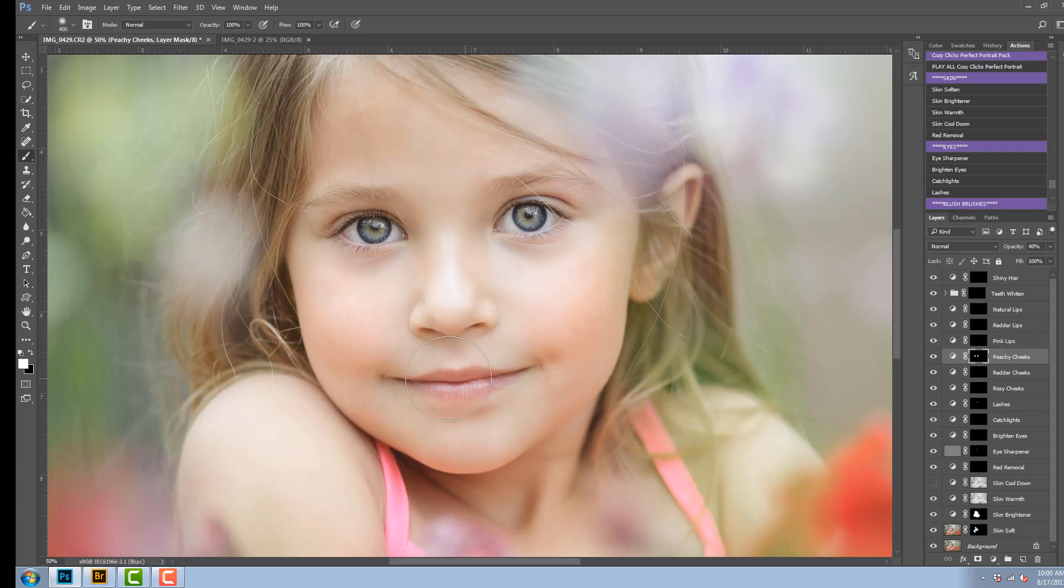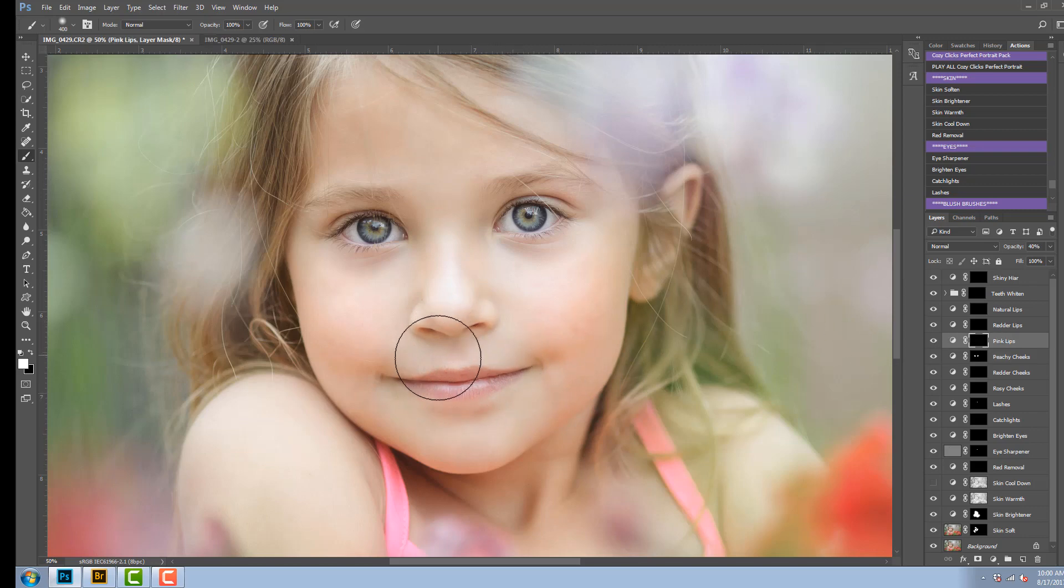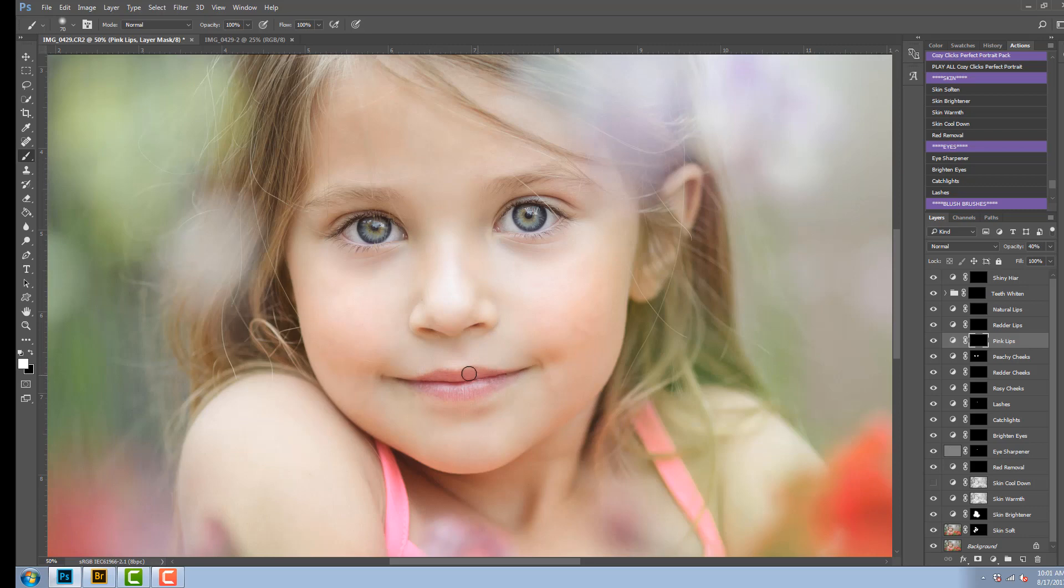Because I see her lips do have a lot of pink in them already, I'm going to choose the pink lips and that's just going to bring that pink out a little bit more. So I'm going to brush this lip gloss on her lips and I'm going to drop my opacity on that down just a little bit, just so it brings out the natural color but it doesn't look like she has lipstick on. So maybe 18% on that one and I think that looks pretty.